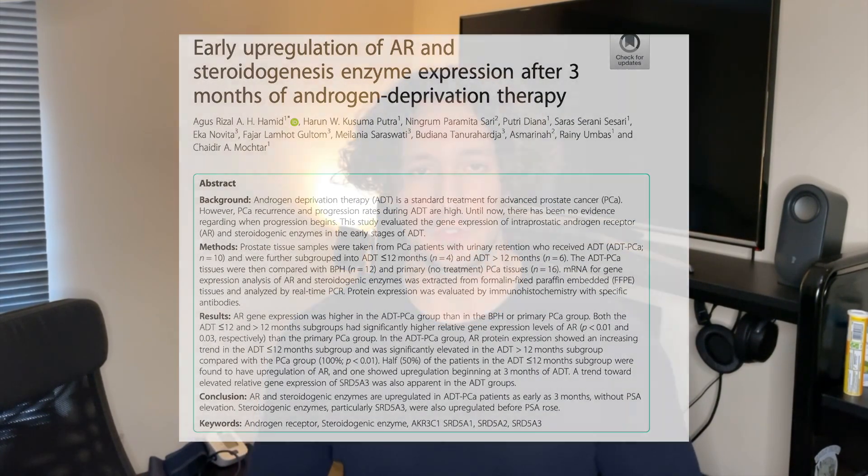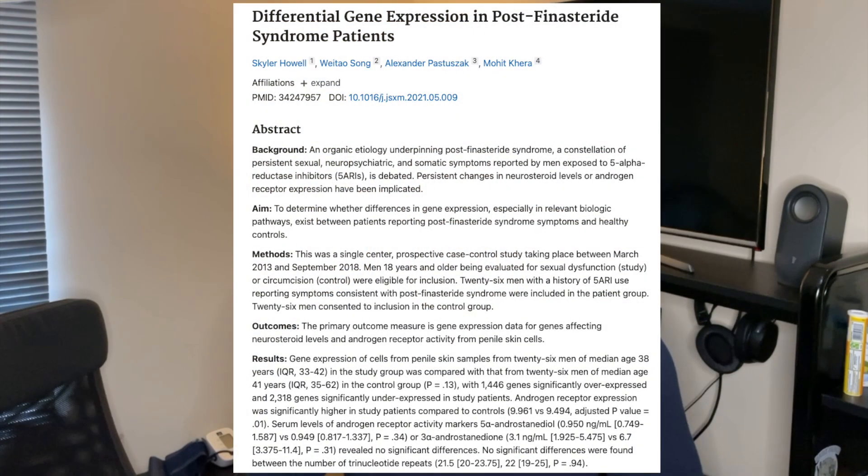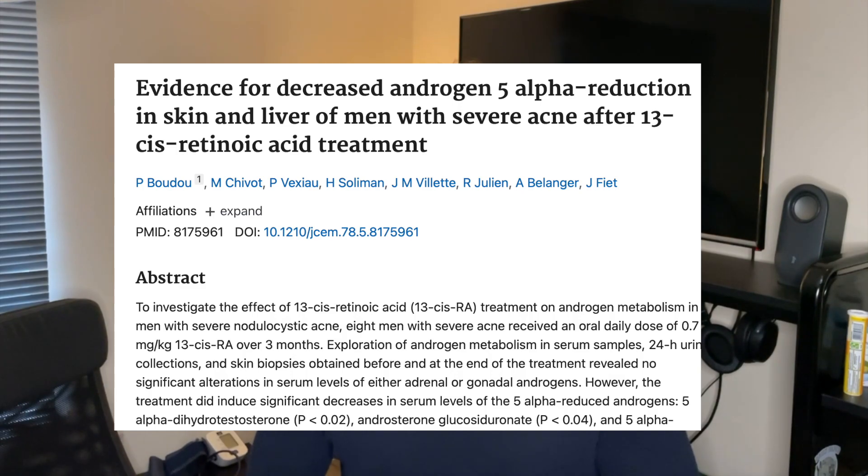We know through multiple studies that finasteride can create changes in the expression of androgen receptors, and at the same time we know that androgen receptor overexpression is present in PFS patients. Finasteride was a medication created to specifically inhibit androgenic activity. Adding to that, isotretinoin, which is responsible for PSSD, also affects the function of androgens. Considering these facts you would expect this issue would have been investigated further, however to the best of my knowledge this does not seem to be the focus of research on the syndromes. Also keep in mind that although androgen receptor overexpression has been detected in PFS patients, it has not been confirmed in PRSD or PSSD yet.